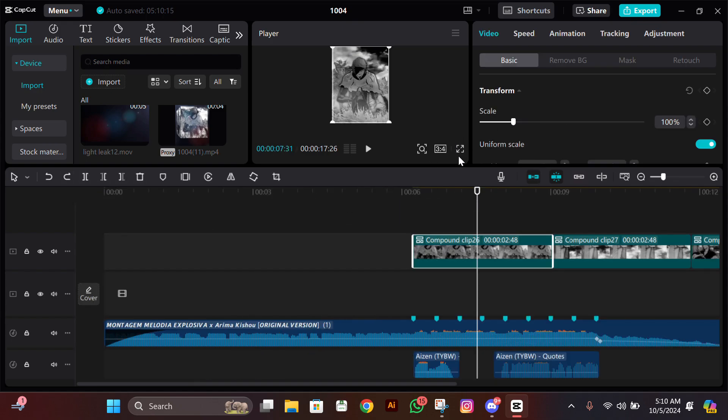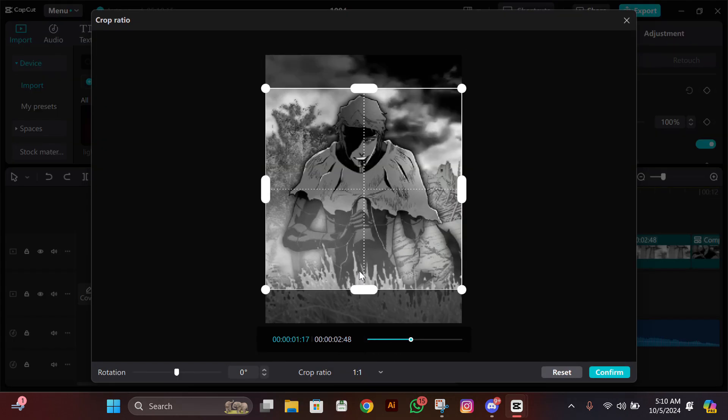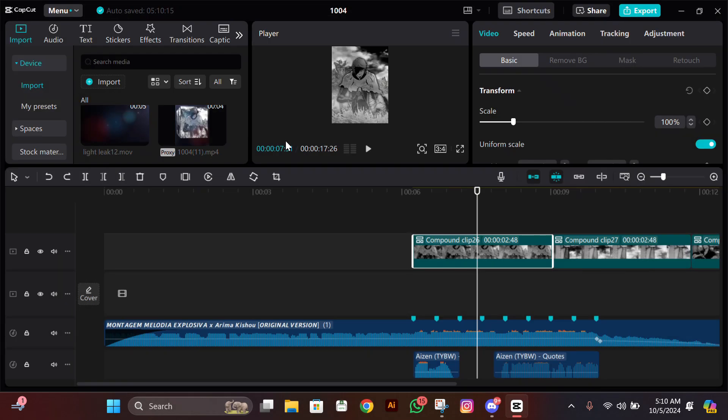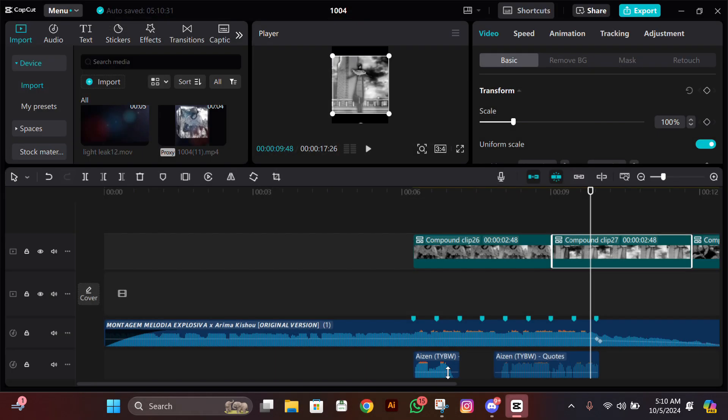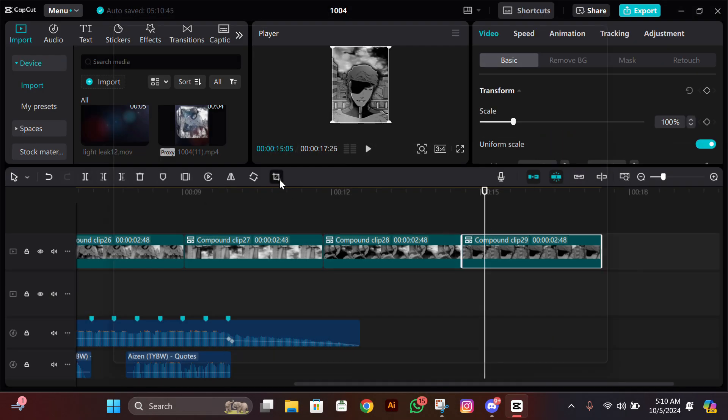After compound clipping them—I mean after changing the ratio to 3:4—crop them in 1:1 ratio.